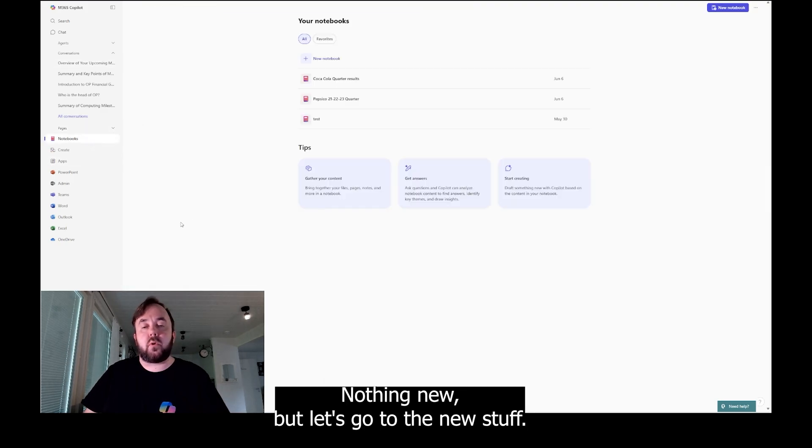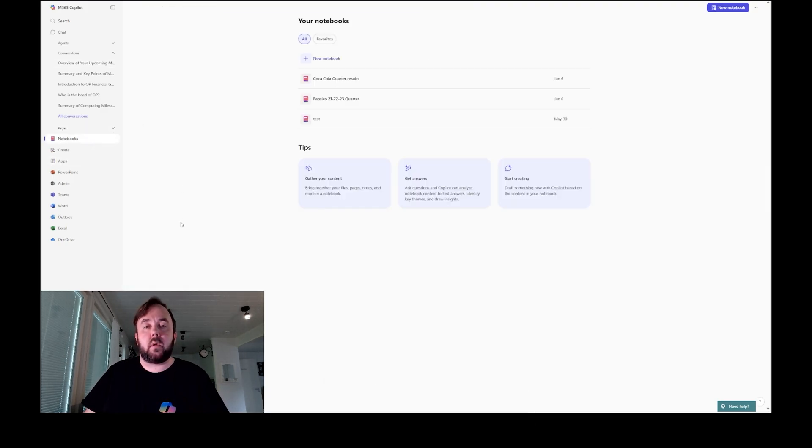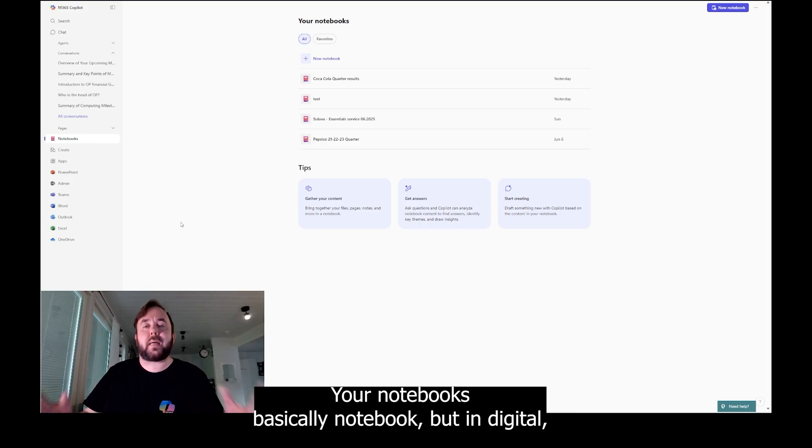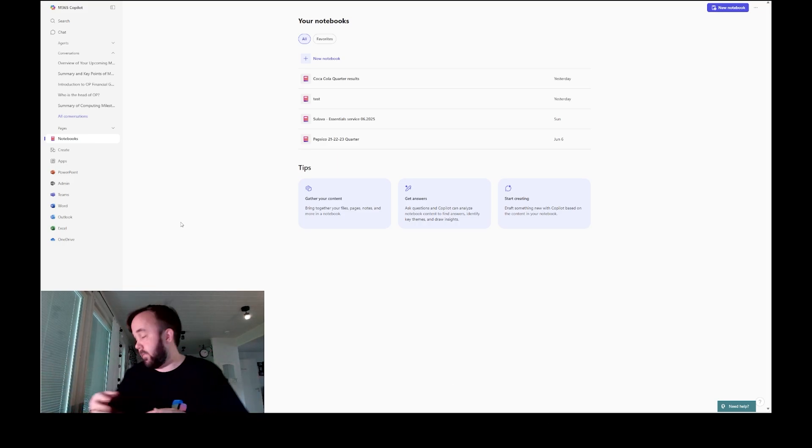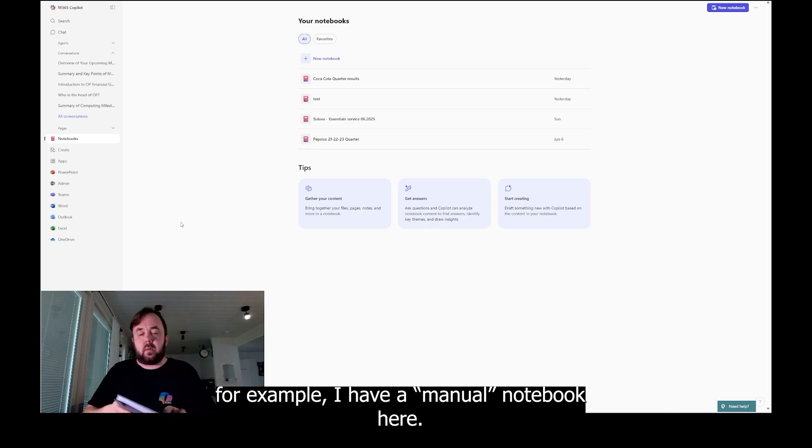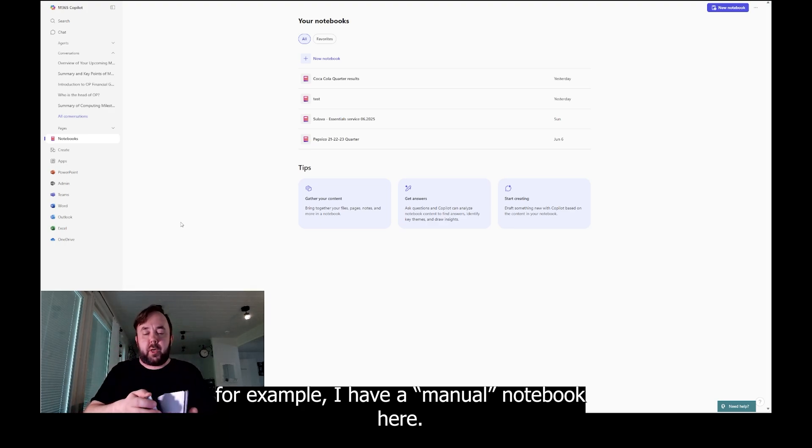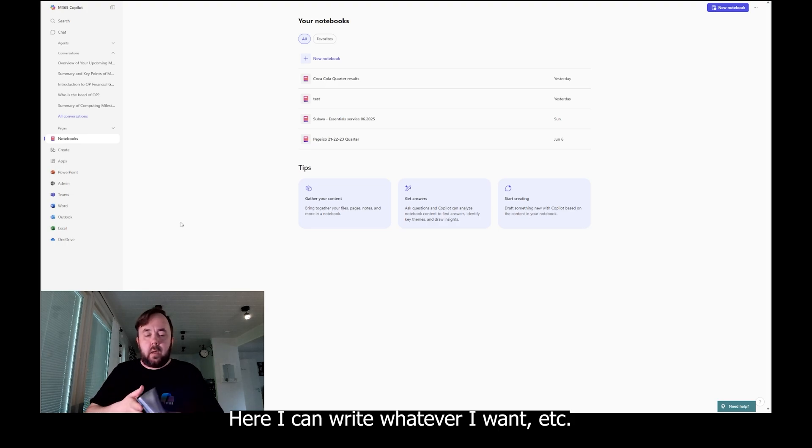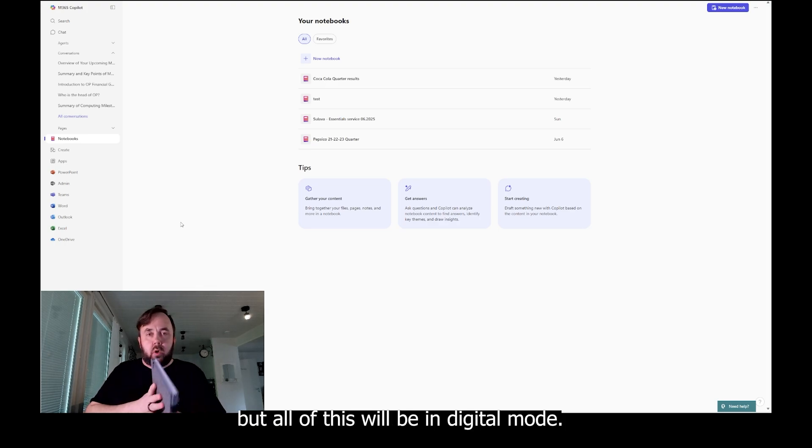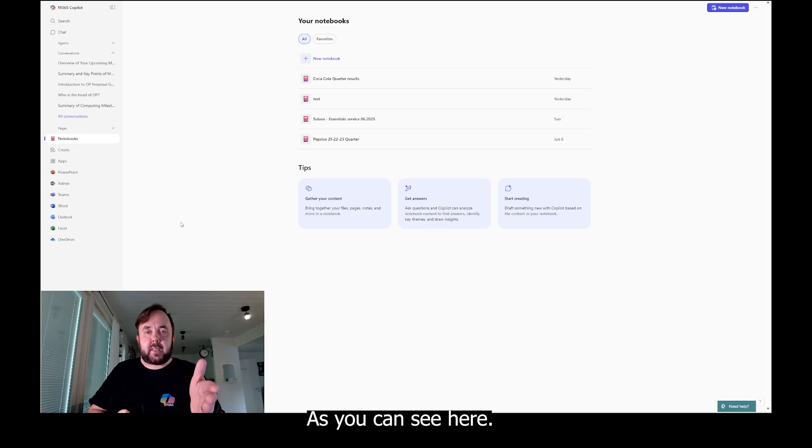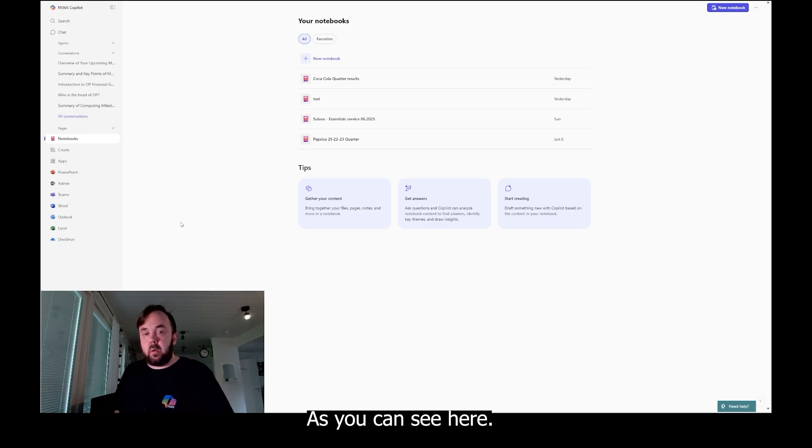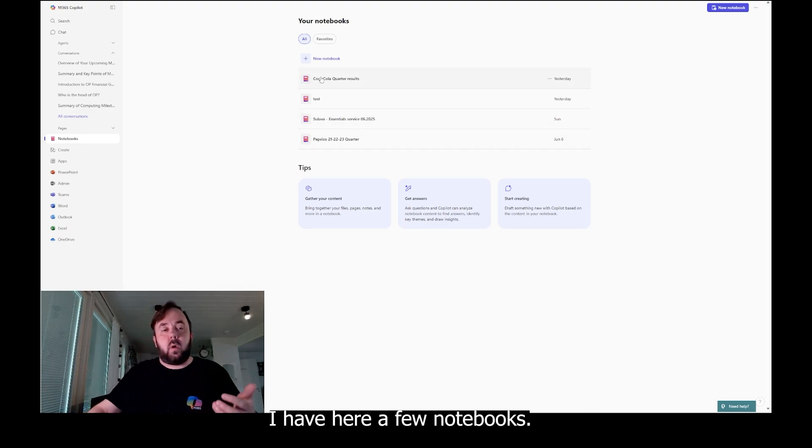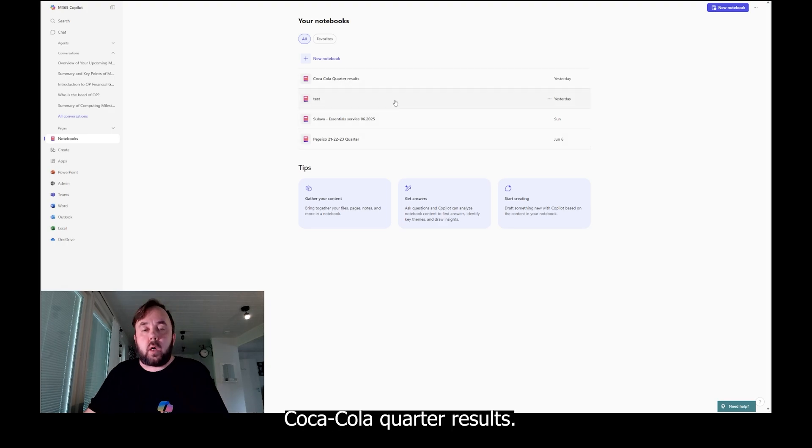But let's go to the new stuff, your notebooks. Basically notebook, but in digital. For example, I have a manual notebook here. Here I can write whatever I want, etc. But all of this will be in digital mode as you can see here. As you can see here, I have here a few notebooks: Coca-Cola quarter results, Sulova Essential Service 06 2025.